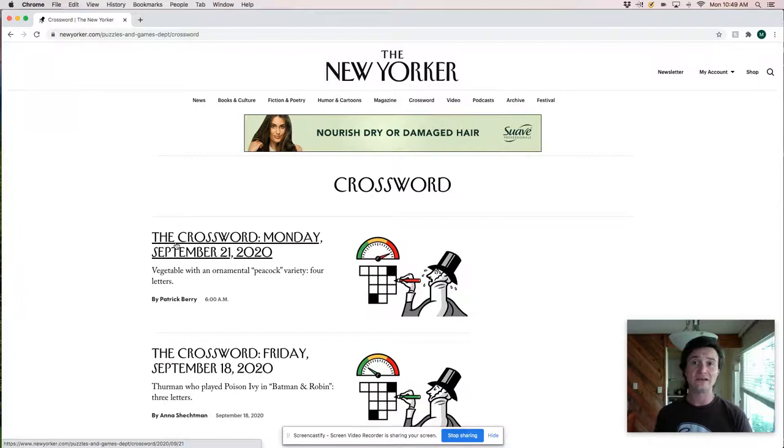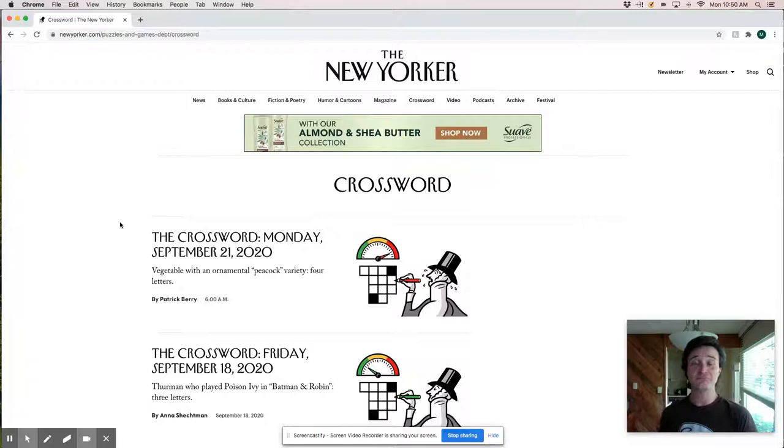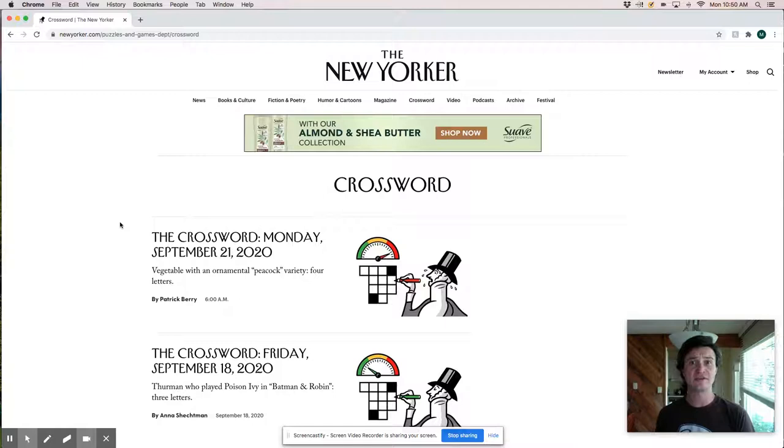Could be an interesting solve. I do like the New Yorker puzzles though because they're always chock full of uncommon interesting fill and I think that makes for a little bit more interesting live solve experience. Stuff that catches me off guard.